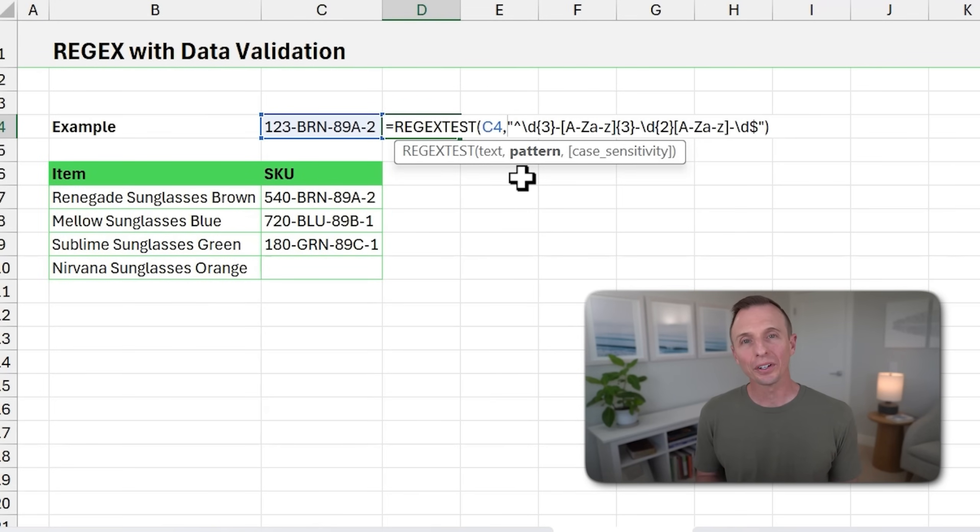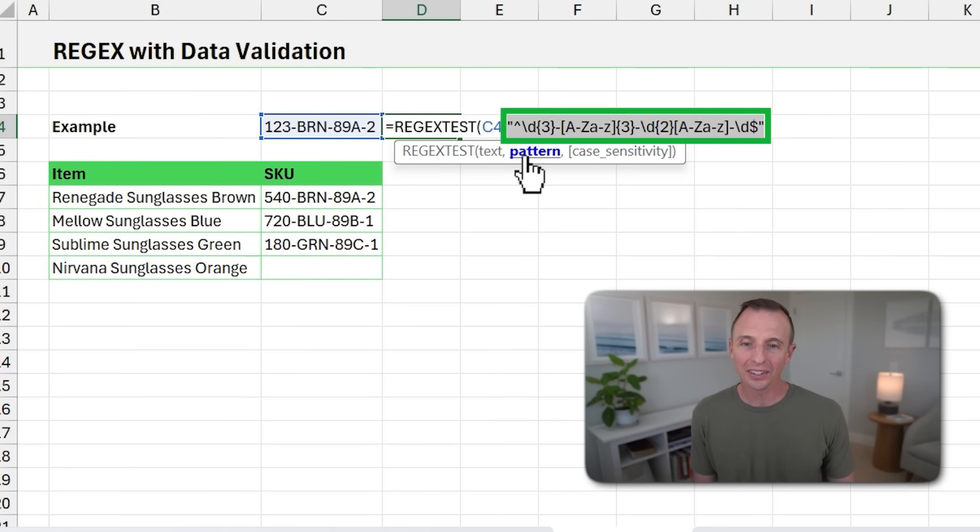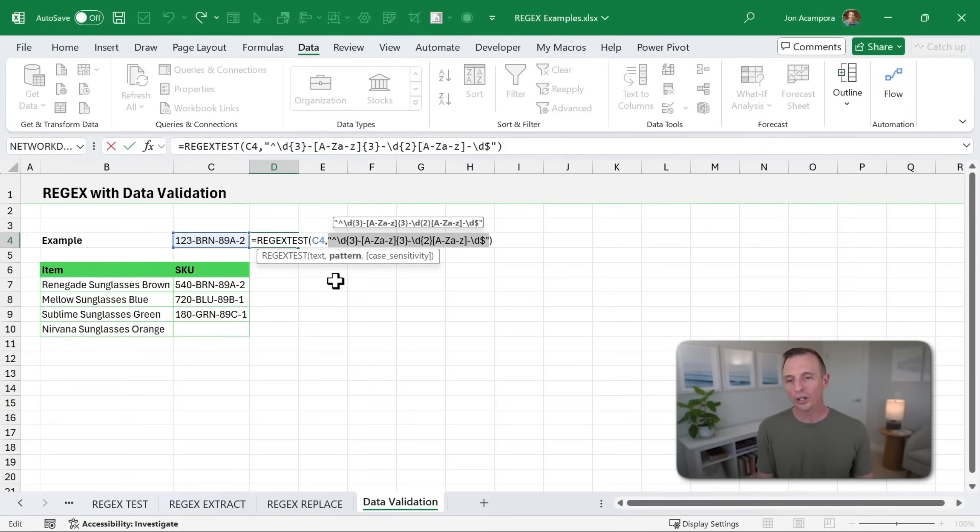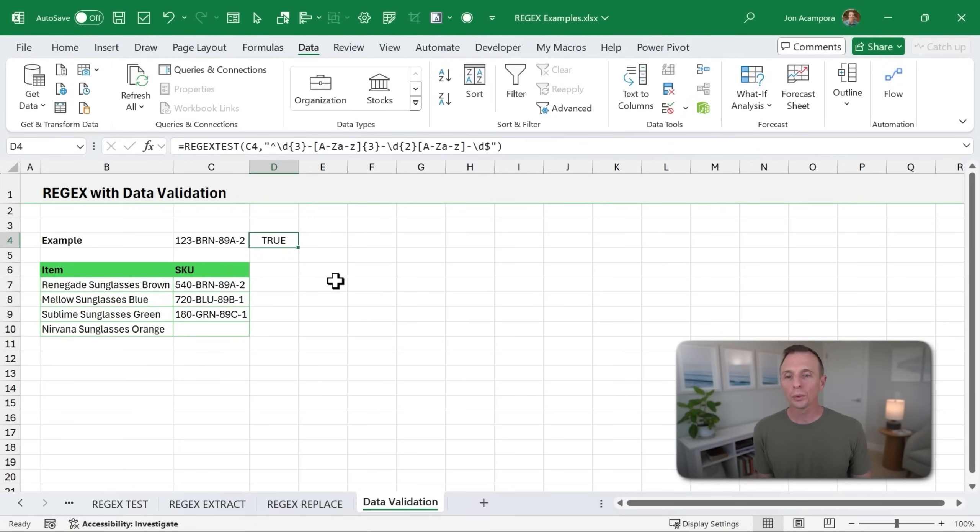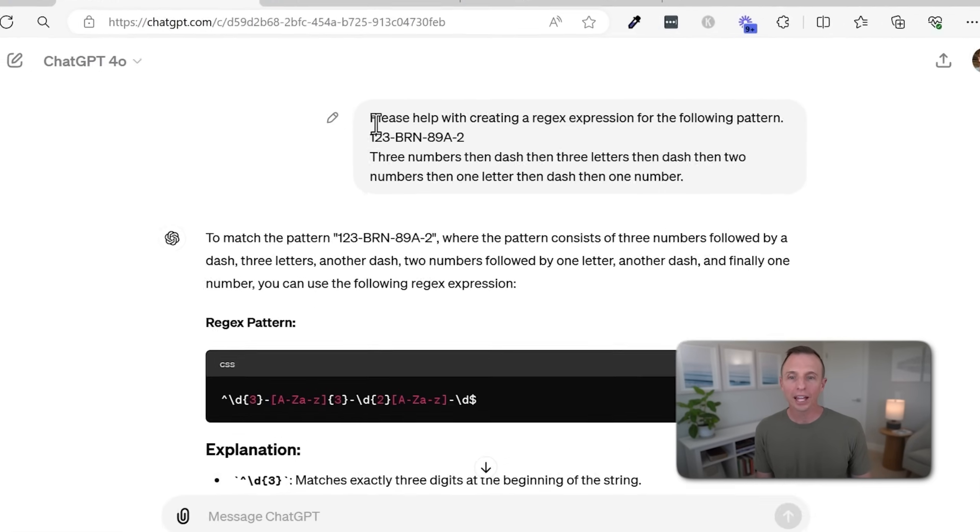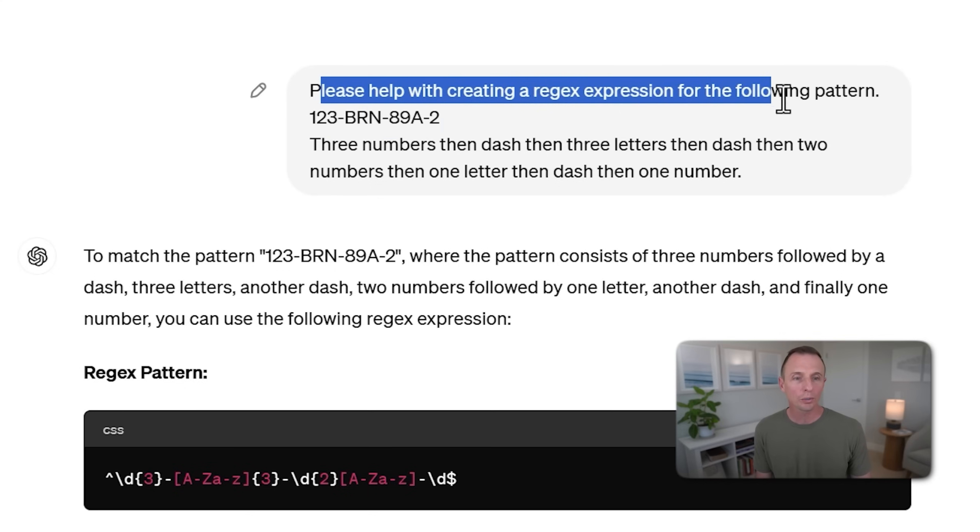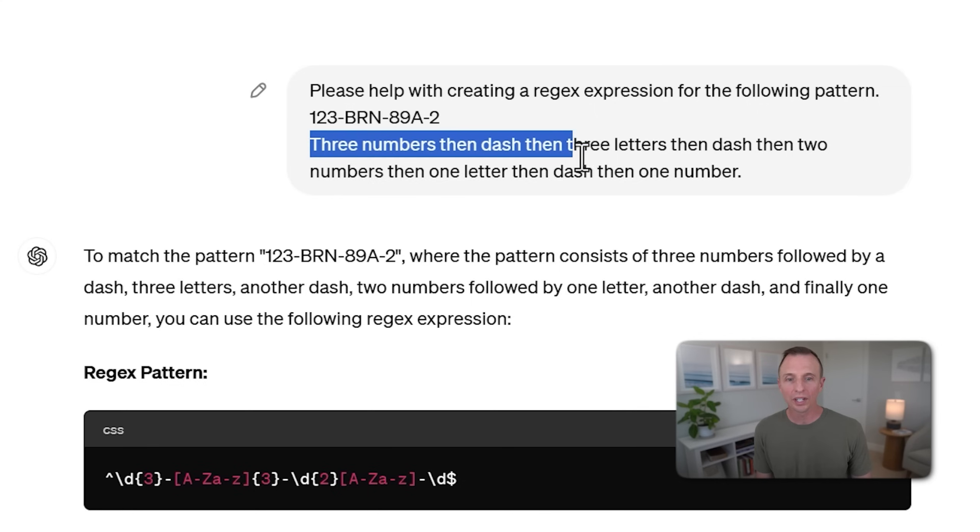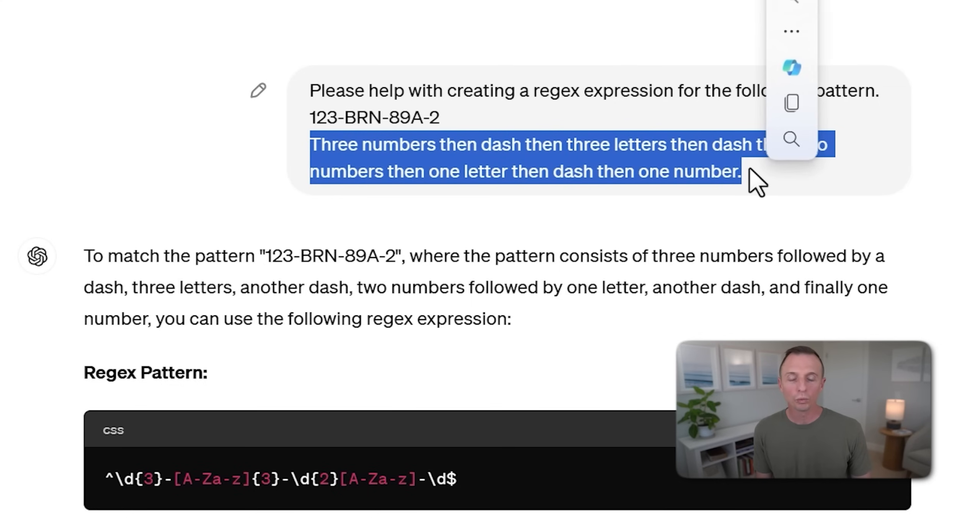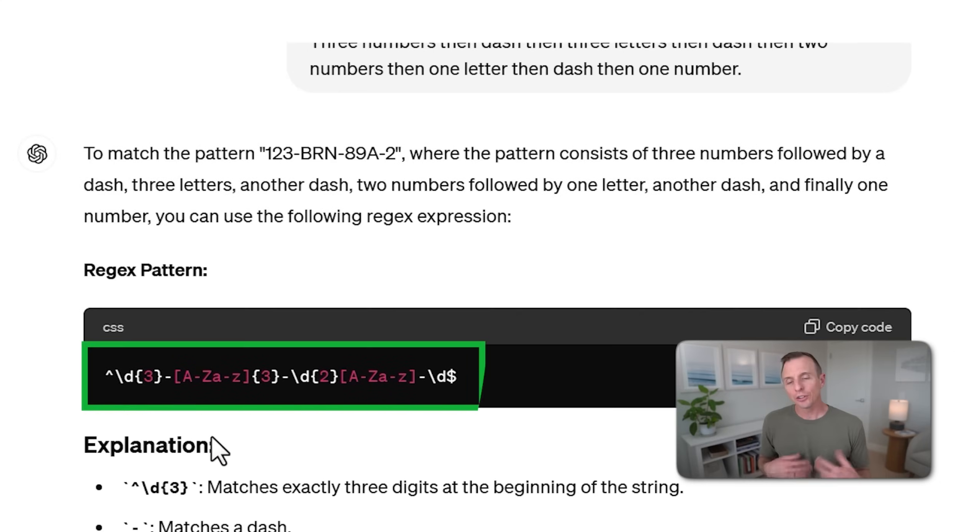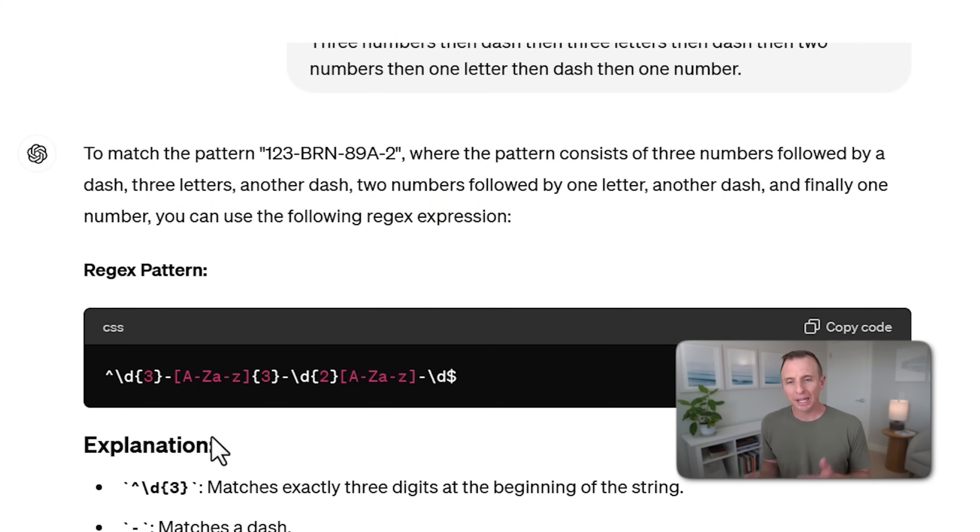Now, as I mentioned earlier, these patterns can be very complex, like as you can see with this one here. And the good news is that you don't need to learn how all these patterns work. We can use tools like Copilot or in this case, I used ChatGPT to help create that pattern. I just asked right here, please help creating this regex expression for the following pattern. I gave it an example. And I also listed out what the rules are for this specific pattern. And ChatGPT came up with the pattern right here.